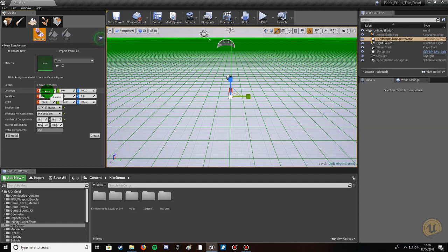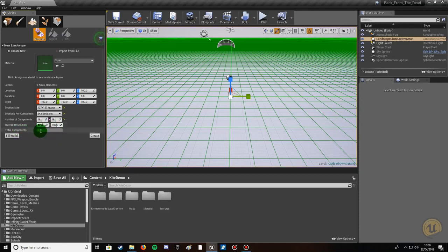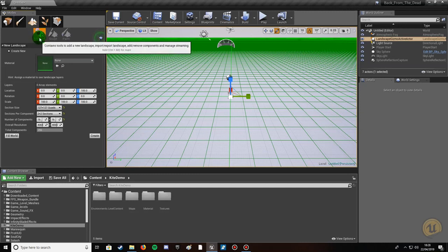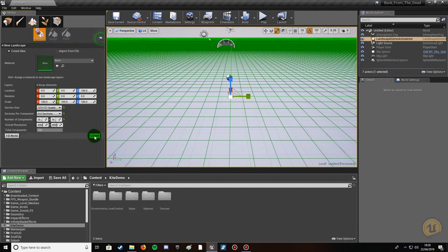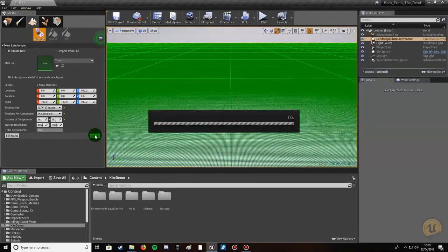Click New, make sure Materials is unchecked. Leave location X, Y, Z at zero with Z on 100, rotation at zero, and scale at default 100 on X, Y, Z — don't touch scale as it can cause awful terrain artifacts. Set section size to 127x127 quads, sections per component to 2x2, number of components 16x16, giving an overall resolution of 4065x4065 with 256 total components. Make sure you're under the Manage tab, then click Create.